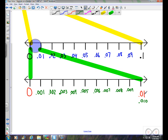Ten thousandths is the same value as one hundredth. And ten hundredths would be the same value as one tenth — if you were thinking that, good for you. So you can see the pattern building.